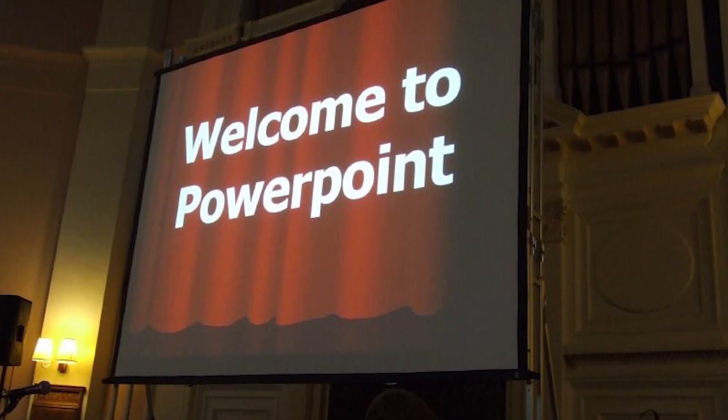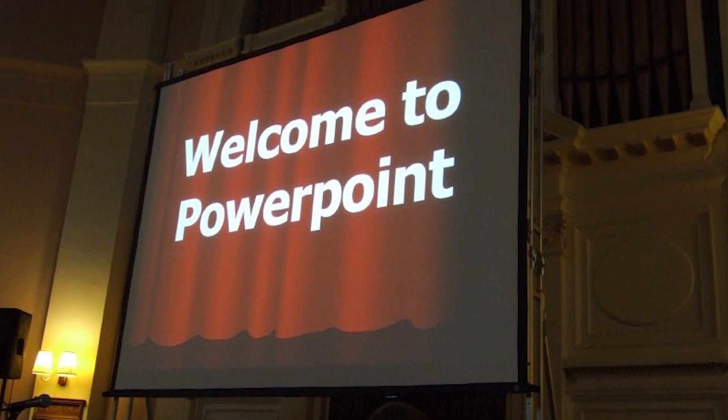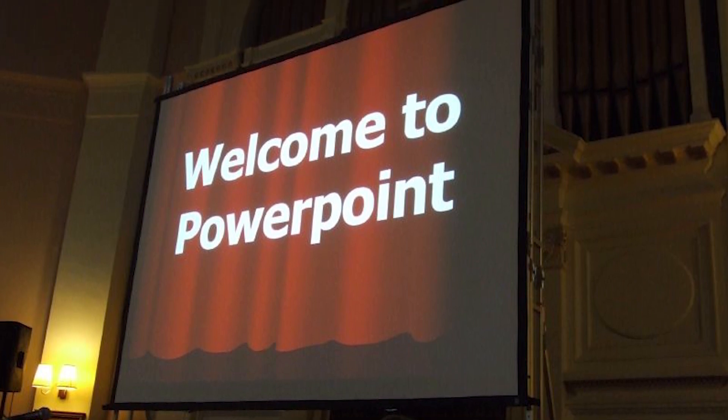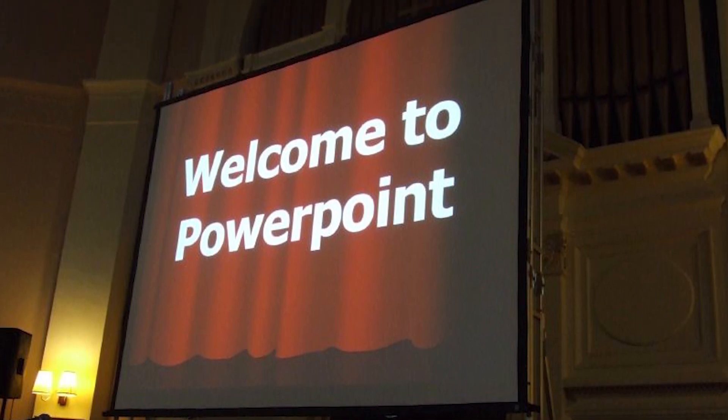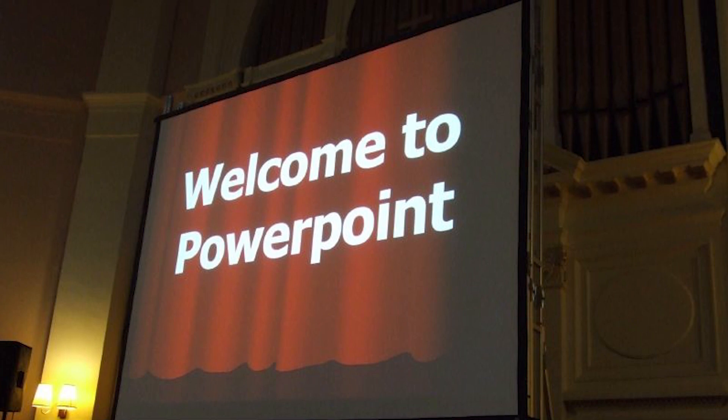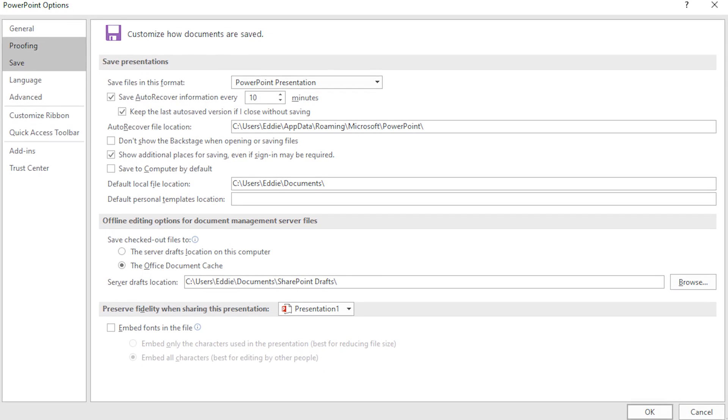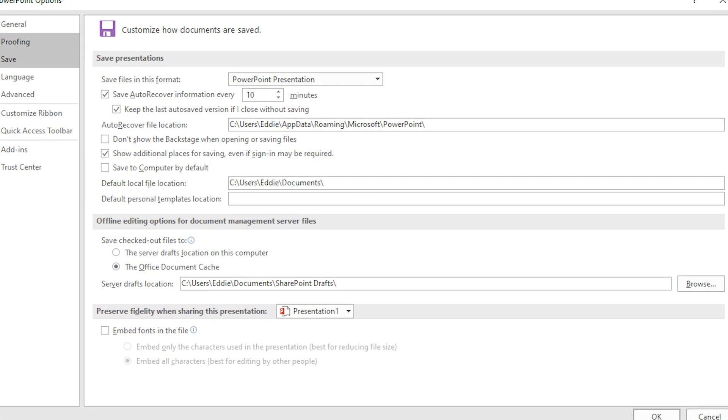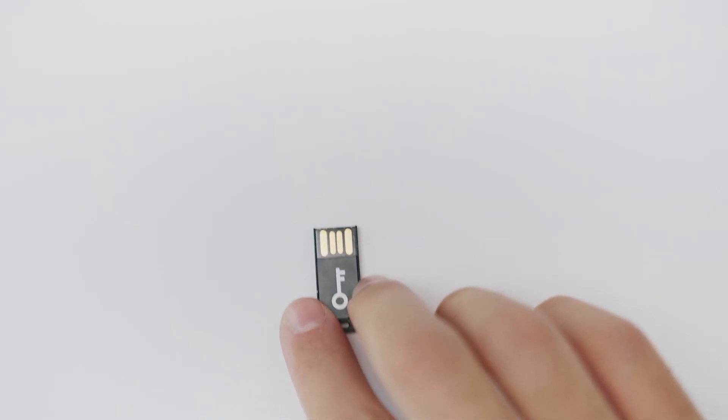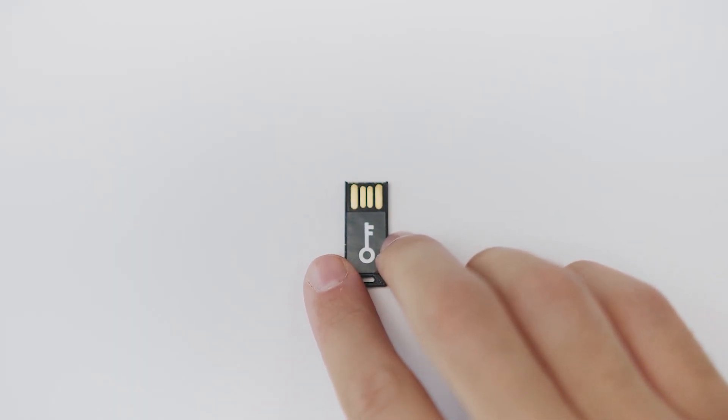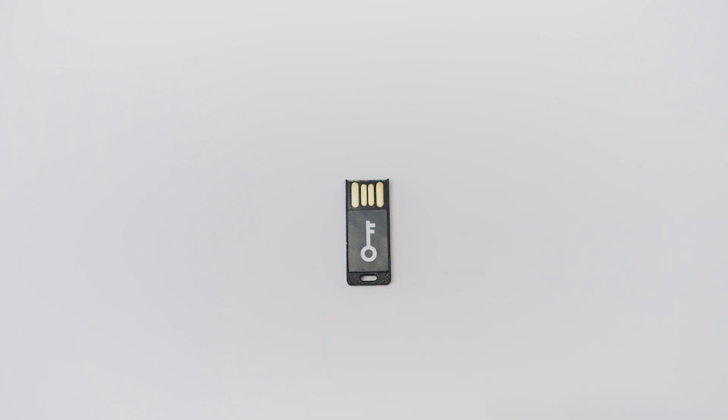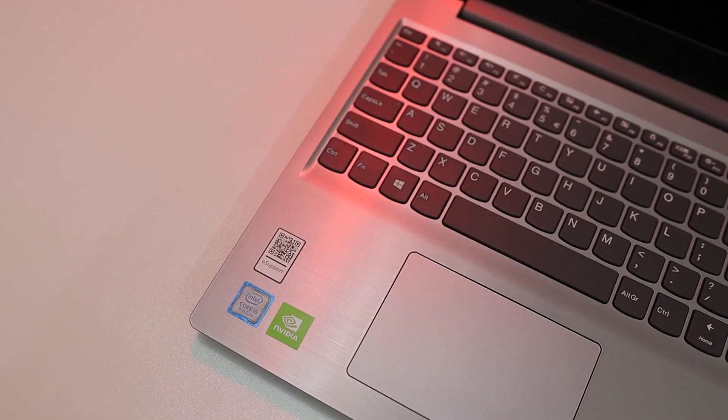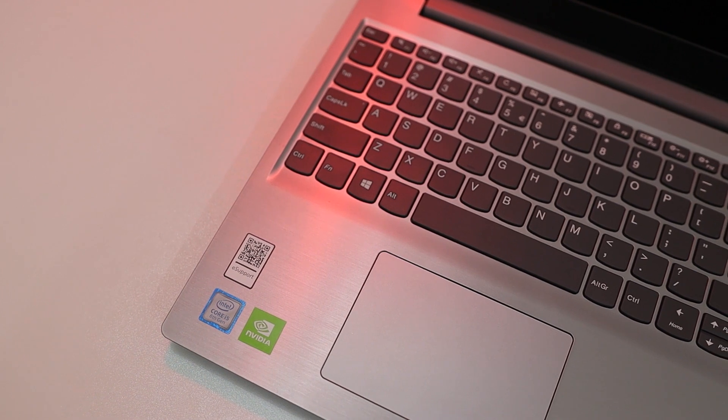As we all know, Microsoft PowerPoint, one of the most popular and straightforward presentation making software, has its own mechanism to recover your deleted presentation. However, sometimes the built-in recovery solution fails to recover the files at times. But again, do not worry.